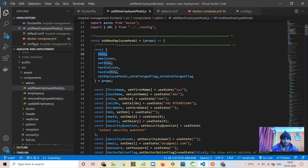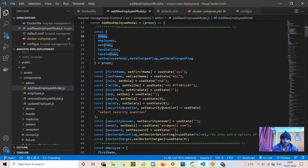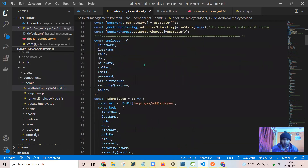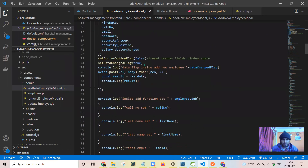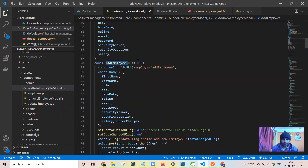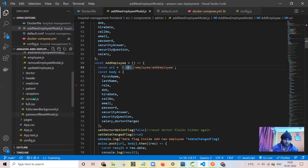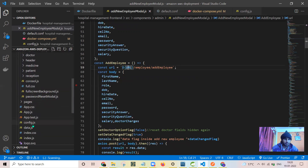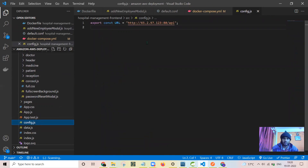I have taken the show employee and set properties on all the properties from the initial page, that is from the admin main page. Here I have written a function to add the data to the server. Here it is — add employee. Here is the URL created. I have taken the common URL because when I will be deploying on Amazon I need to change that URL. This URL is defined in config.js — when I deploy on Amazon I will just be changing this part.